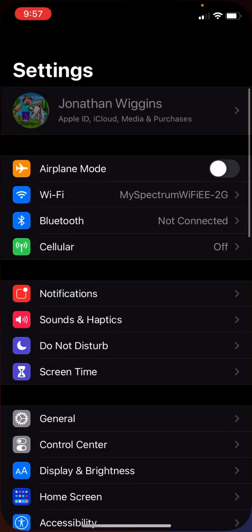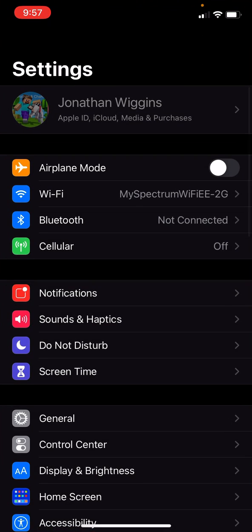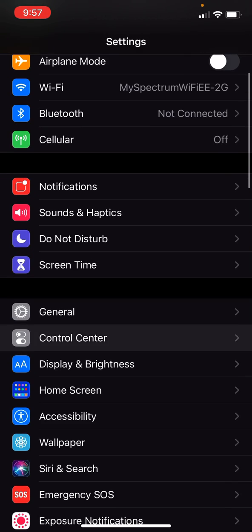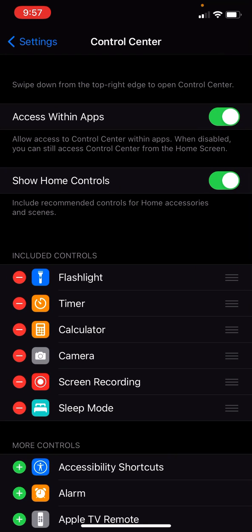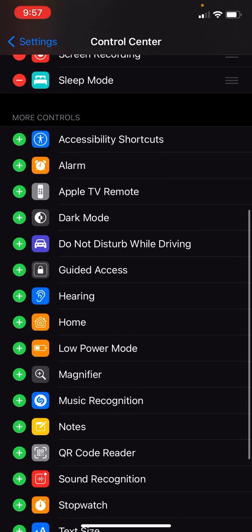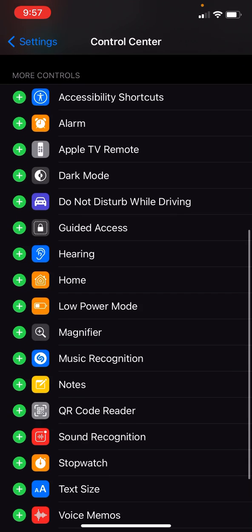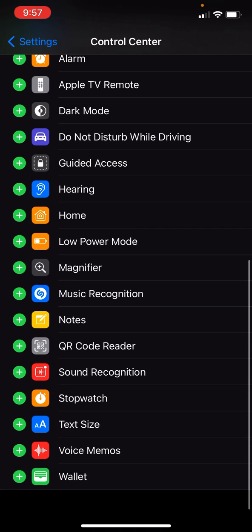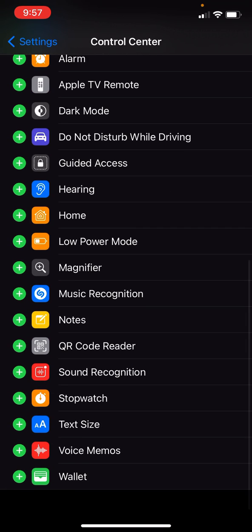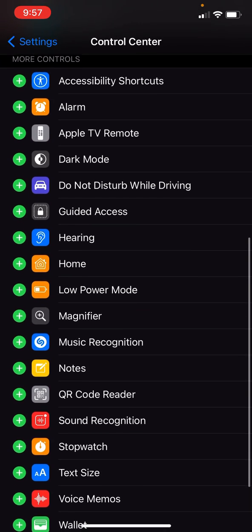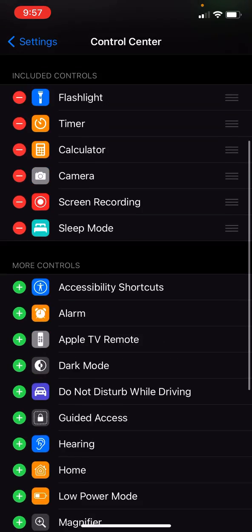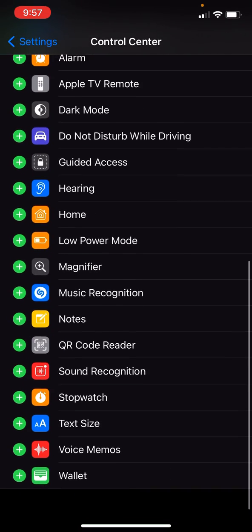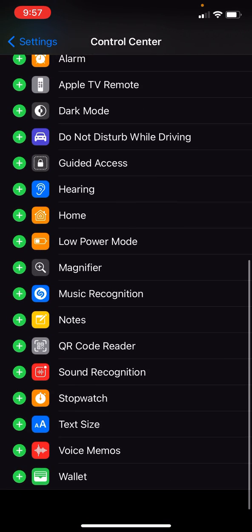So you gotta go to settings first, and then you have to go to control center. Now, I already have screen recording right there, but usually sometimes if it's not in there, it would probably be down here. So definitely check that out. And yeah, basically, that's how I do it.